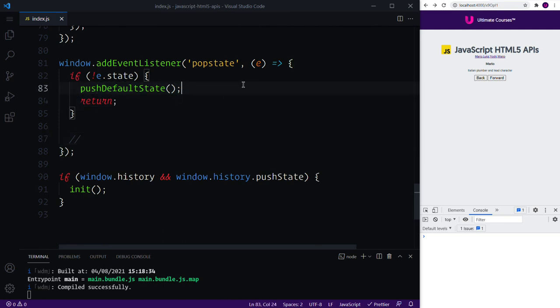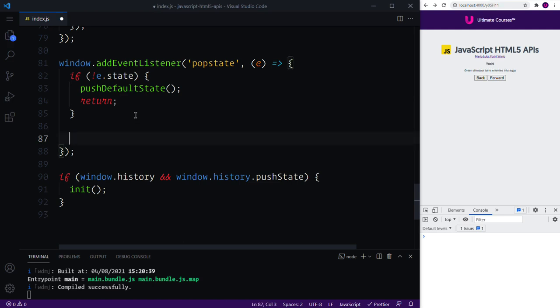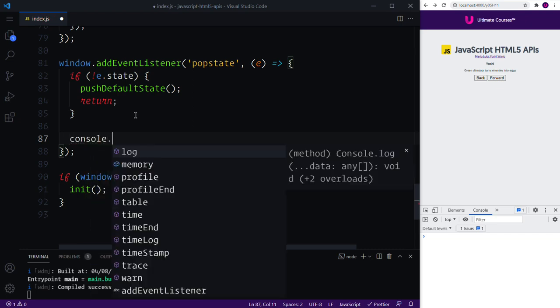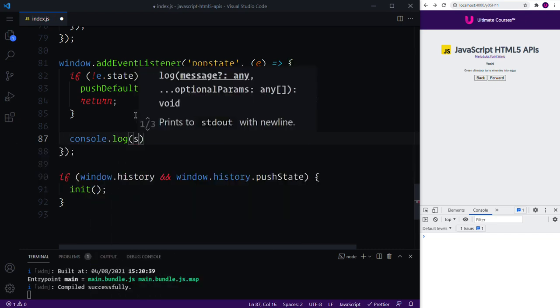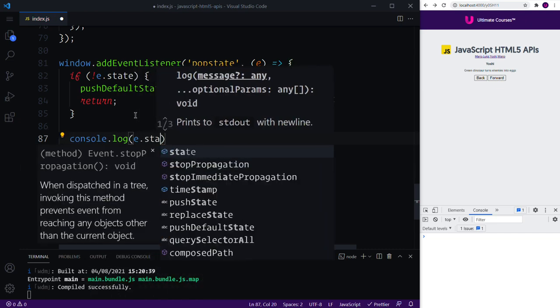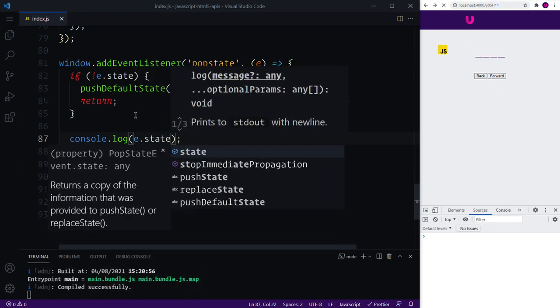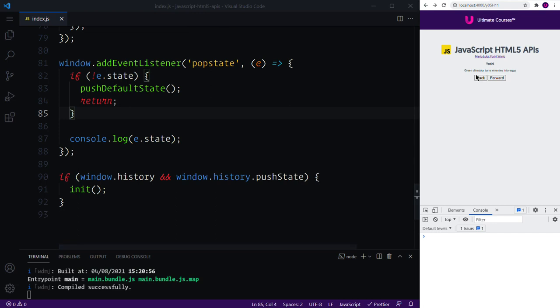So by handling this, this is allowing us to handle those errors. So underneath of our handling of no state we can ask for that event.state. So let's just check it out before we get going. We can click back and forward and you can see the entire object.